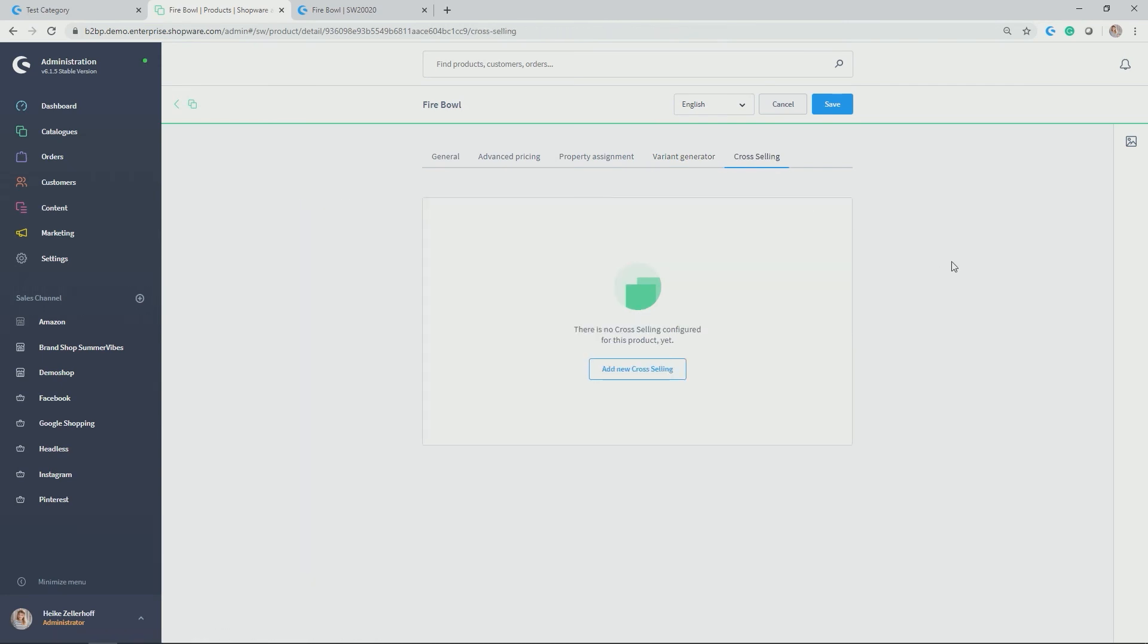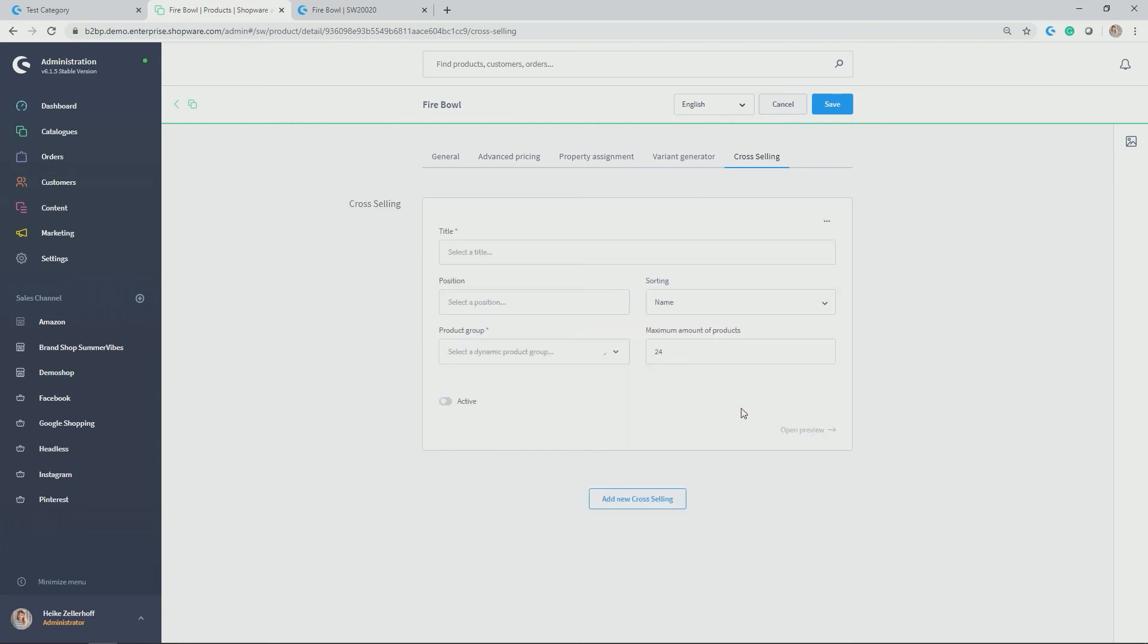Last but not least, we have cross-selling. Cross-selling obviously is very important so that you can increase the average order value, not only buying the simple product, but maybe also some accessory products that we want to link on the product detail page. So how can we do that? Let's add a new cross-selling. You can actually do that by allocating a product group as a cross-selling. A dynamic product group is the same as you might know from Shopware five, called customer stream.